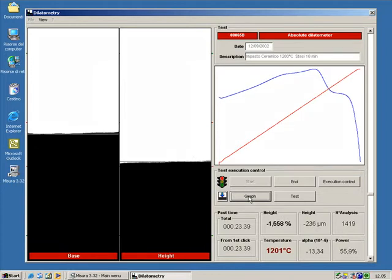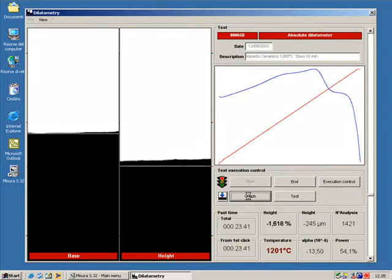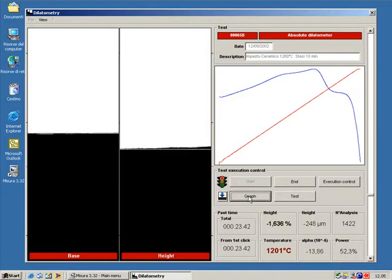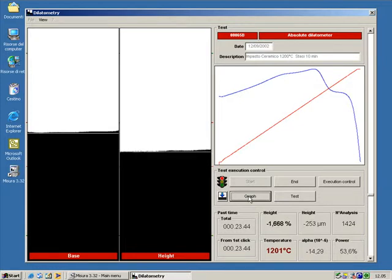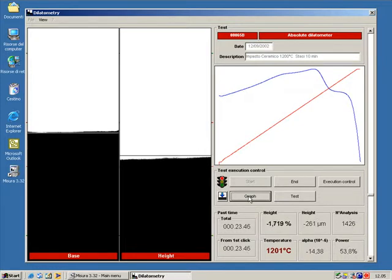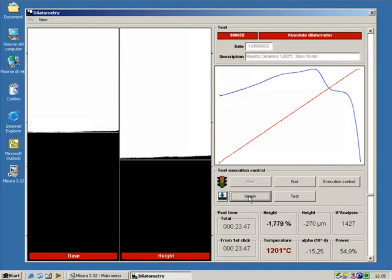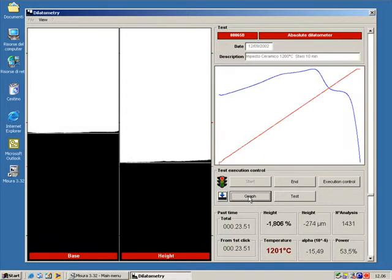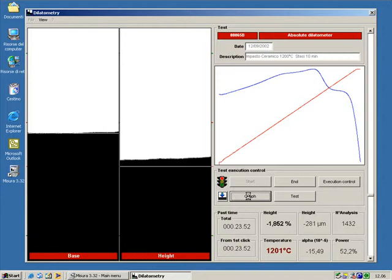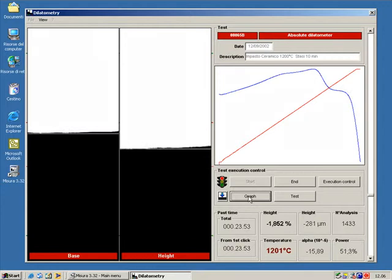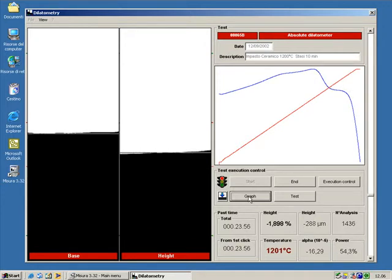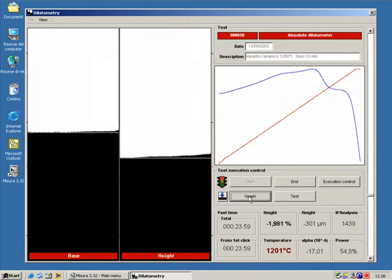The thermal treatment set for this test is made of three steps: heating up to 1200 degrees centigrade at 50 degrees per minute, holding the temperature of 1200 degrees C for a period of 10 minutes, and then cooling.